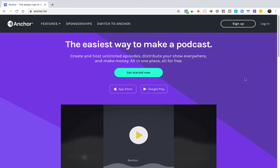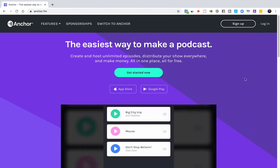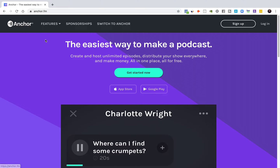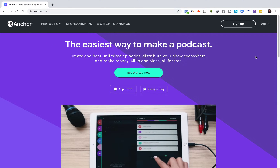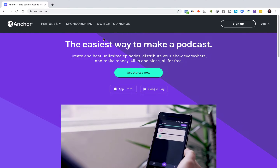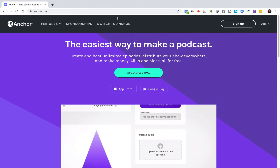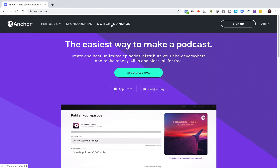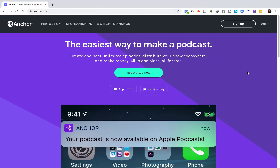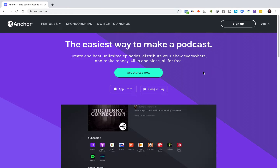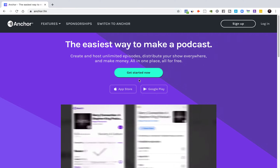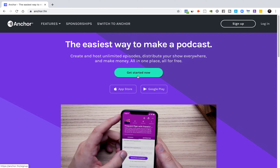Alrighty friends, today we are going to learn how to start a podcast using Anchor, and we're going to do it the free and easy and fast way. Those are all very good things. If you already have a podcast, just click switch to Anchor — it's super easy and they provide you with the steps. If you've never started a podcast before, which I'm assuming most of you watching have not, then we're going to click get started now.